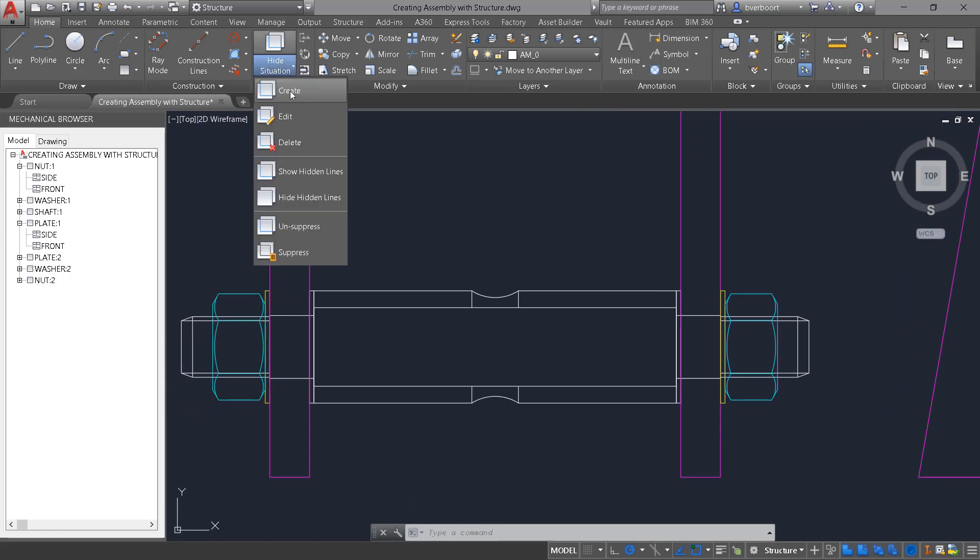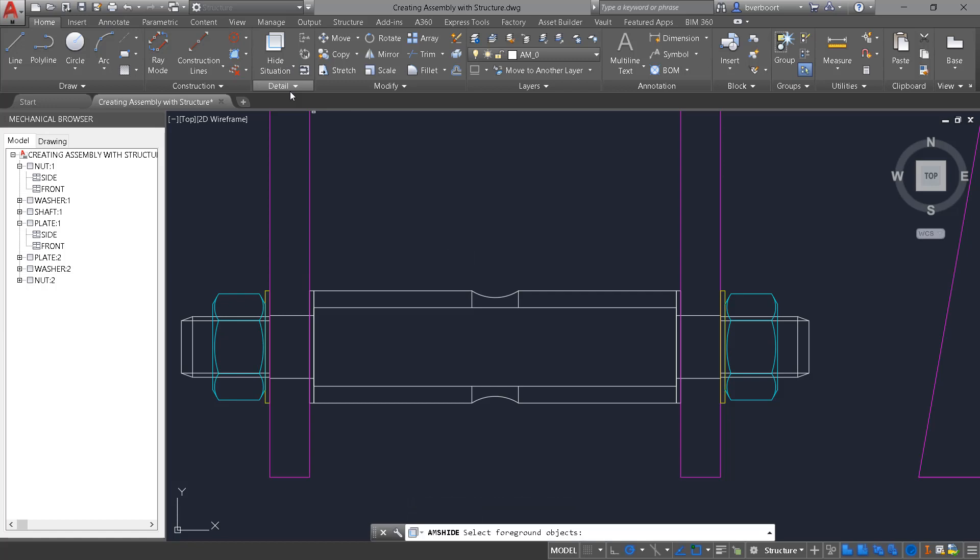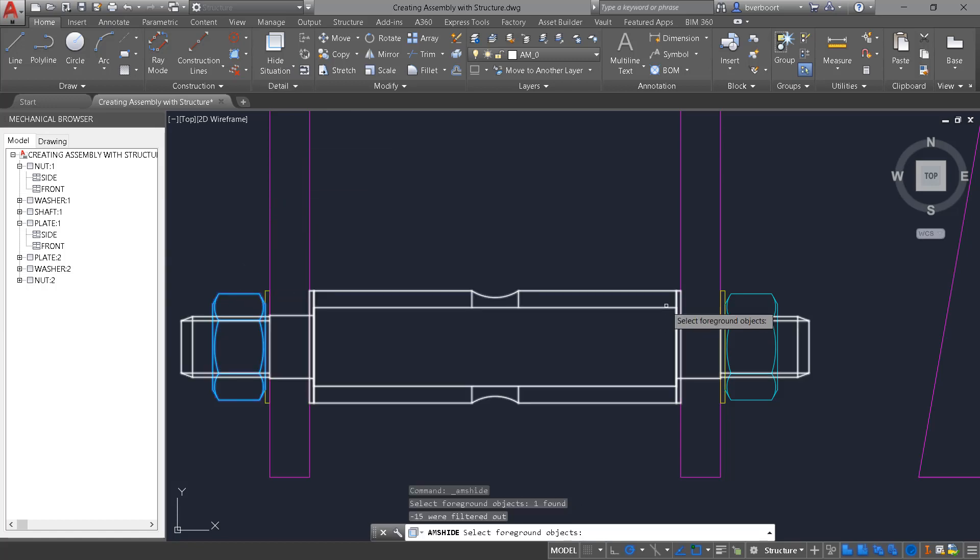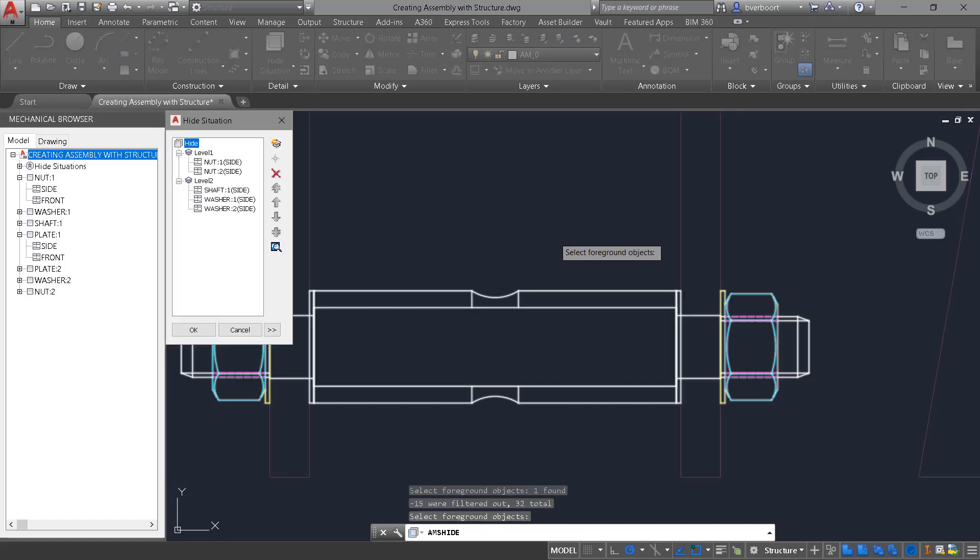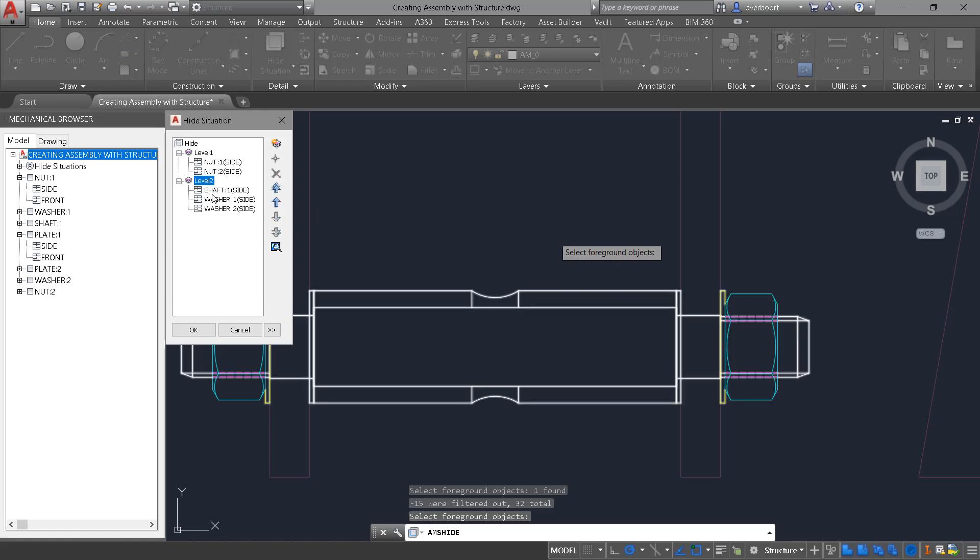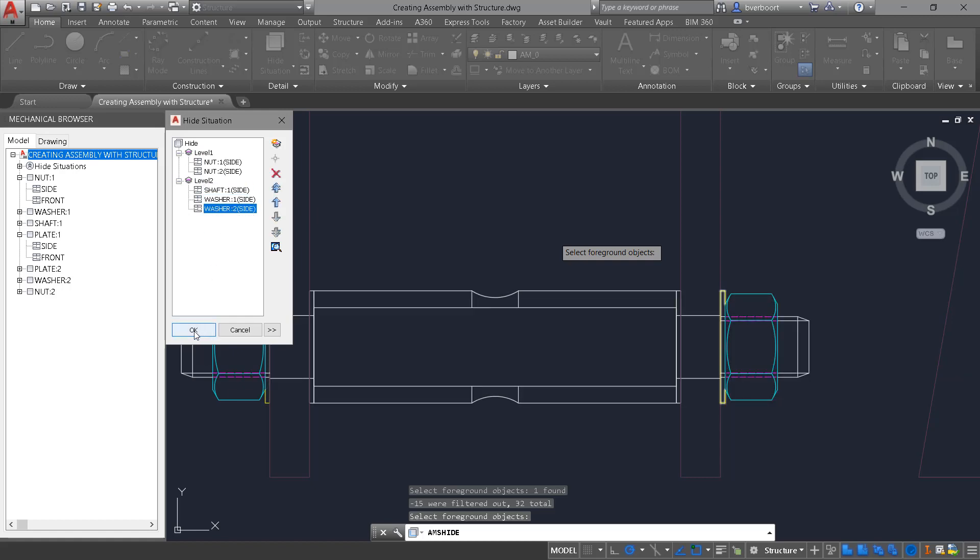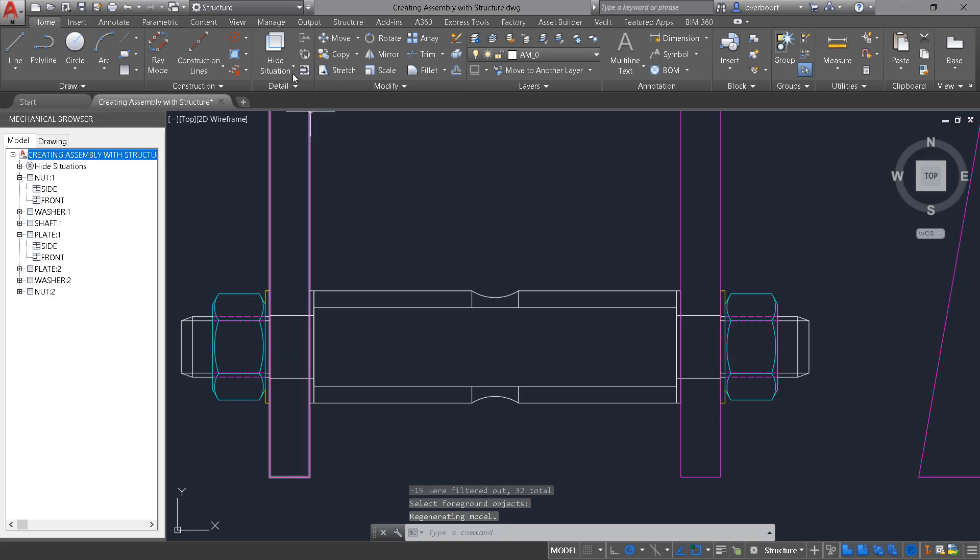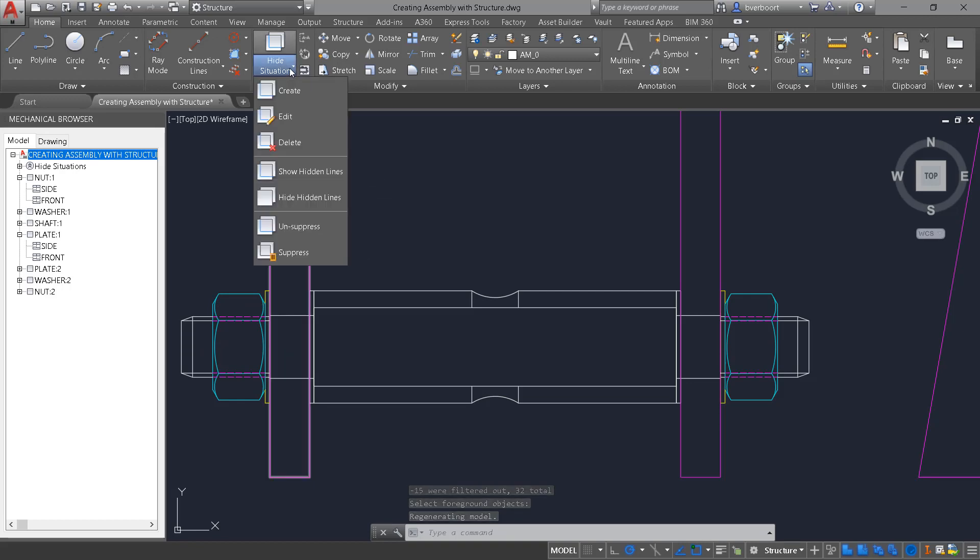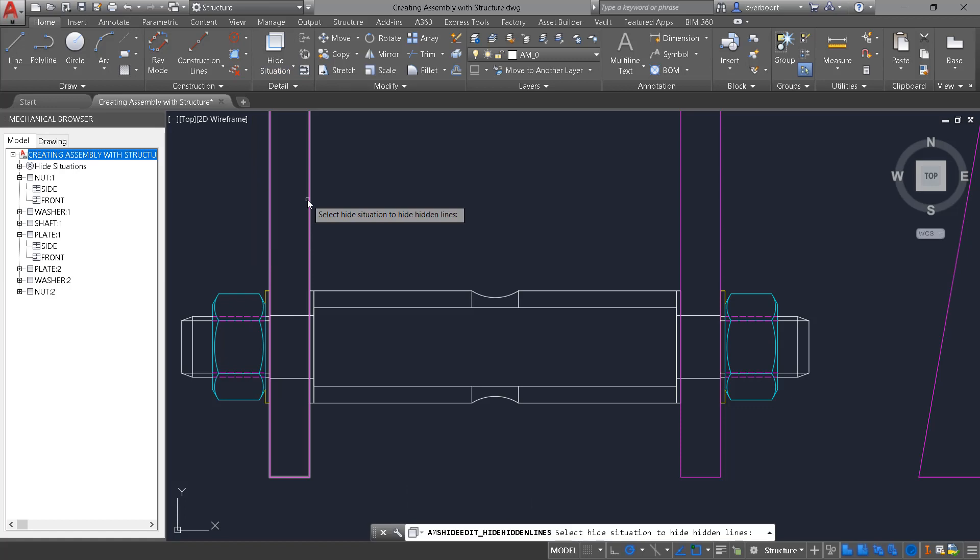Hide situations provide a more realistic look and some clarity on our designs. Simply select the foreground objects, and the hide situation places a priority on those components, and they will occlude any components behind them. Change the hide situation to not show hidden lines for even further clarity.